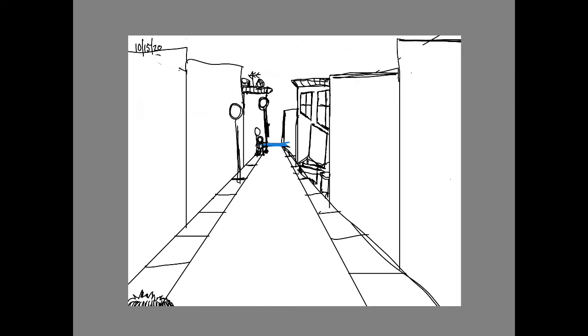A stoplight, another stoplight, a row of stoplights getting a little bit closer.